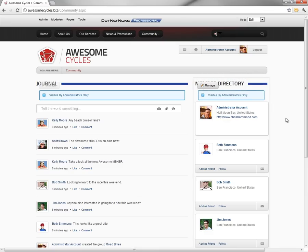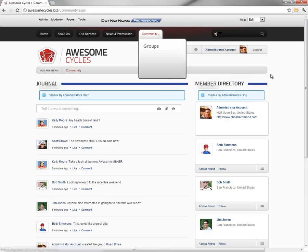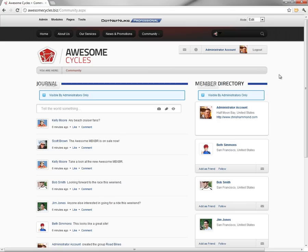What we're going to do is create a new page underneath community called members. We're going to place the member directory module on it and allow users to be able to search for existing members on our website.